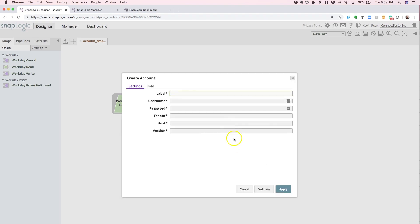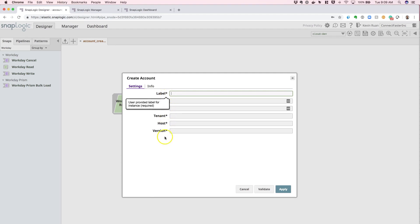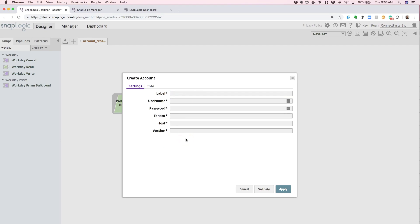I'm going to select the Workday Account option, and now we're simply prompted by the specific fields. Since every one of these fields is starred, we will need to have a value in every one of them in order for this account to be configured. So let's go ahead and populate the values.